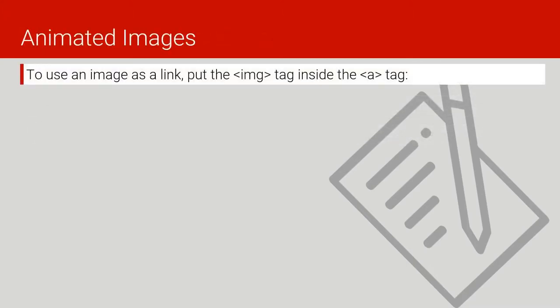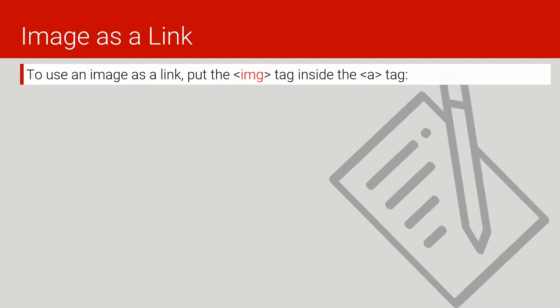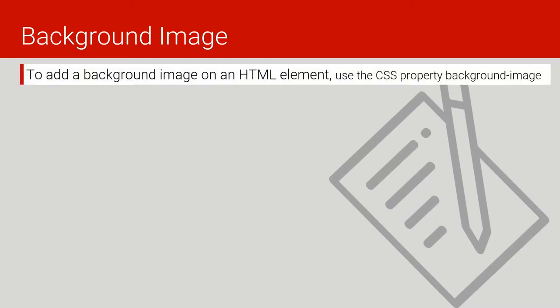HTML also supports using images as links. To use an image as a link, you put the img tag inside an anchor tag and the image will work as a link. We can also use images as backgrounds, but to add a background image on an HTML element we need CSS. The CSS property background-image is used — HTML alone cannot set a background image without CSS.